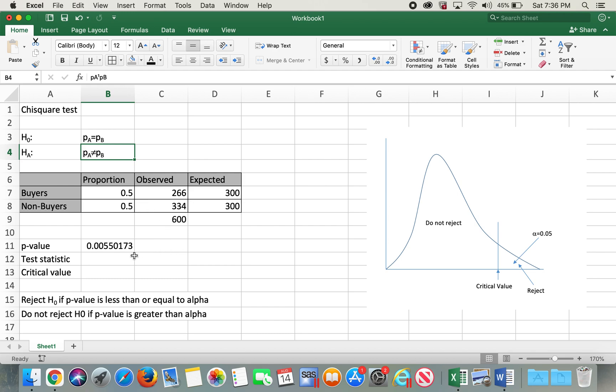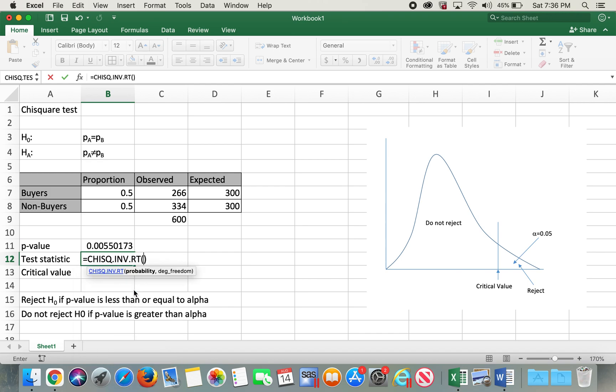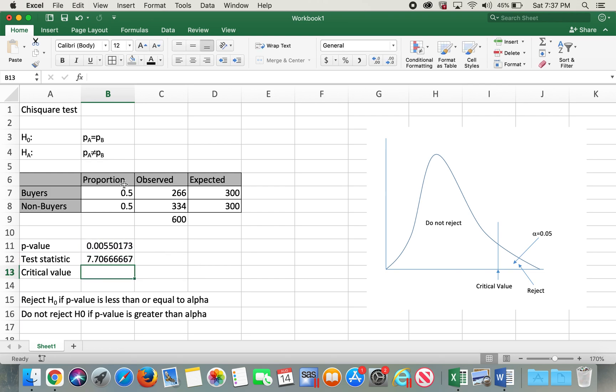And in order to calculate the test statistic we can use CHISQ.INV.RT function. So the probability we will get it from the p-value and the degree of freedom would be total number of rows minus one, which is one, and then enter. So our test statistic or the chi-square value in this case is 7.7066667.